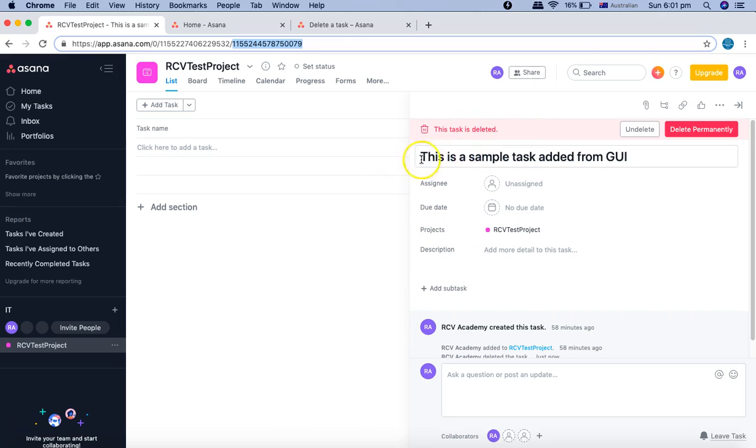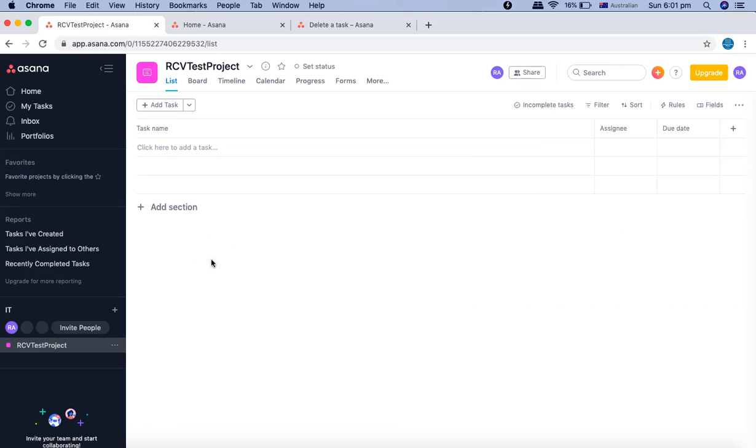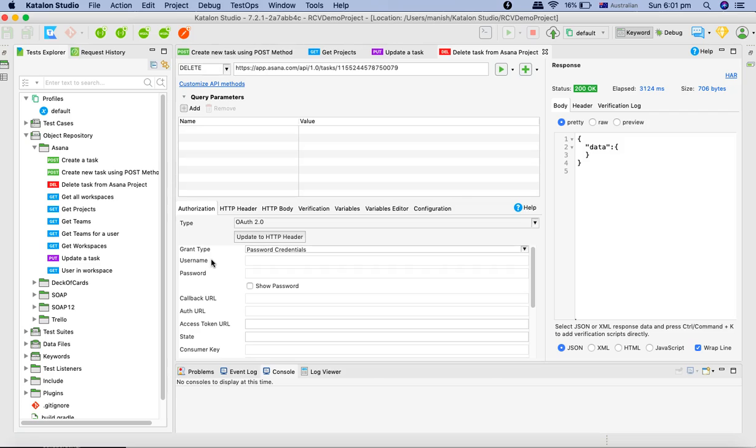When we triggered the delete request this has been deleted and it's currently in the bin which you can undelete or delete permanently on the UI. That's the functionality that has been provided, but whatever delete method is supposed to do as part of this request has been done through Katalon Studio API testing.